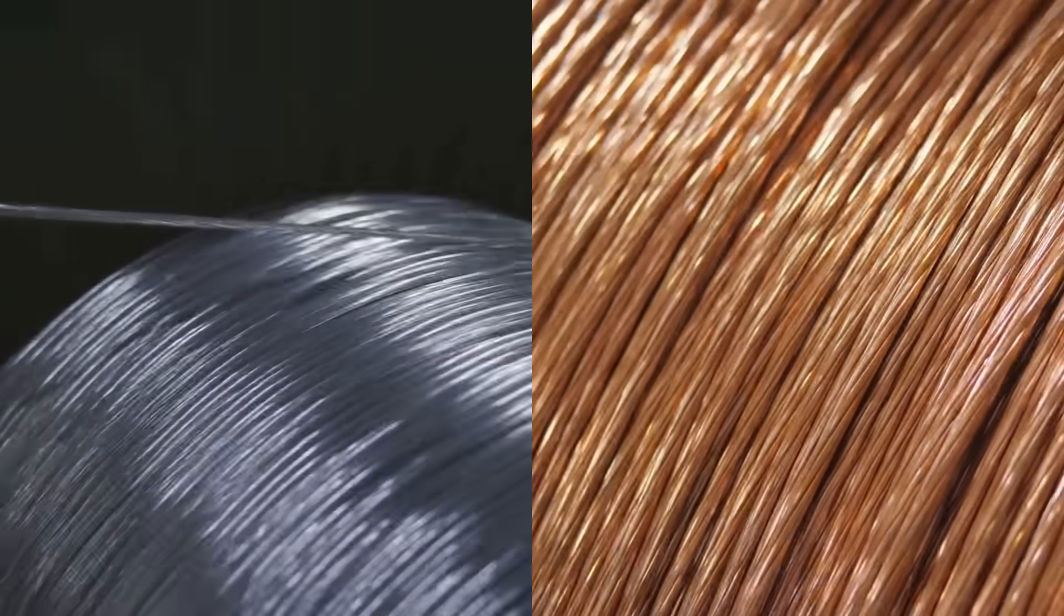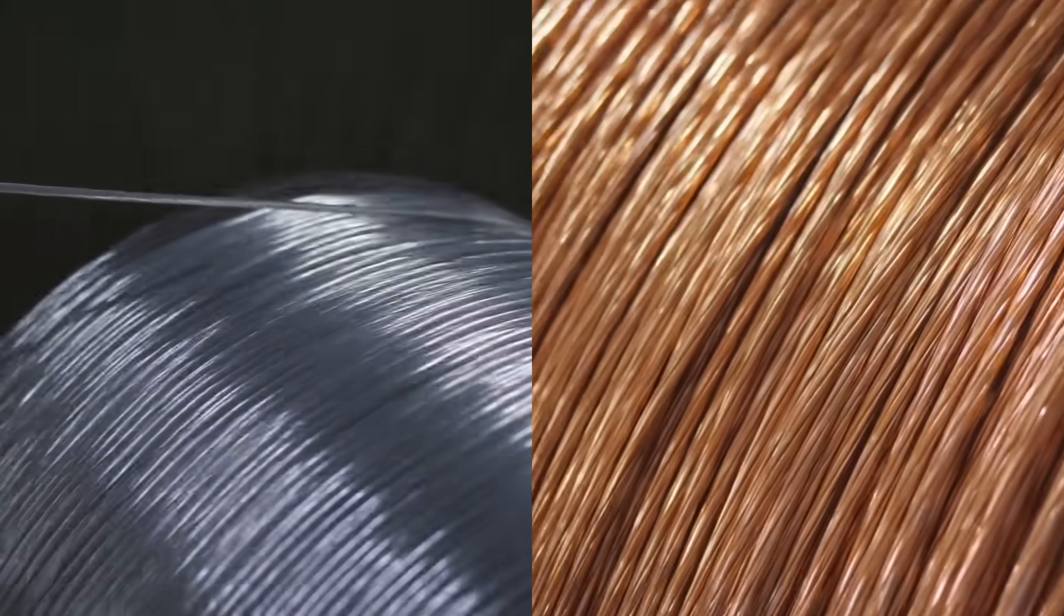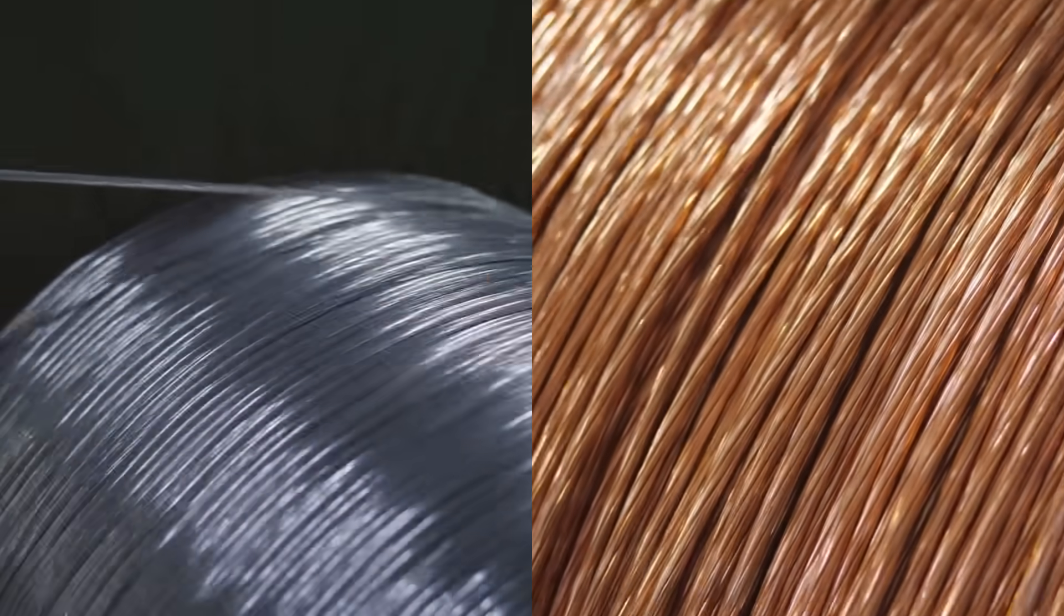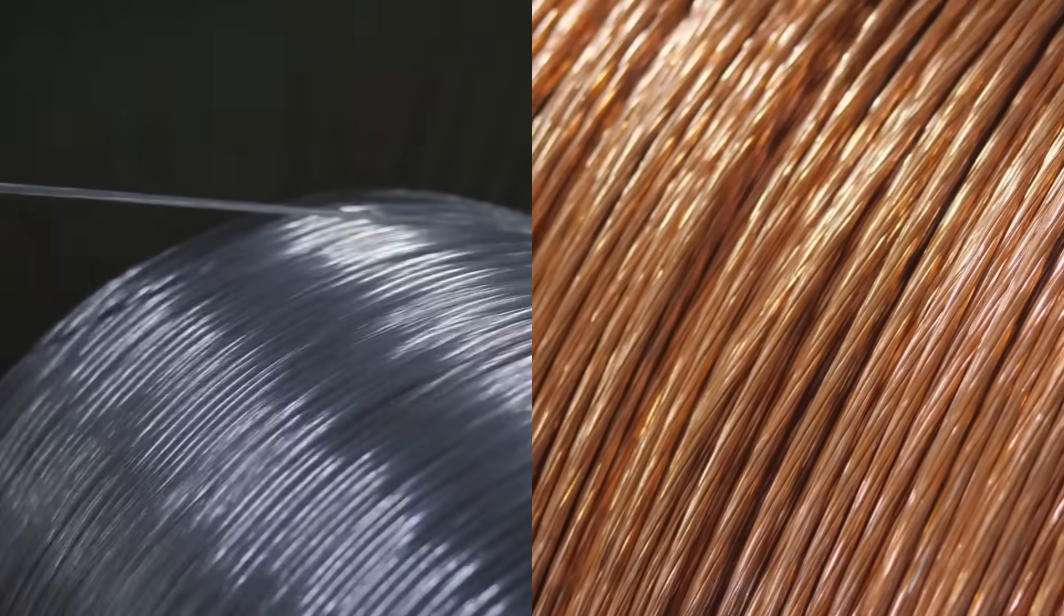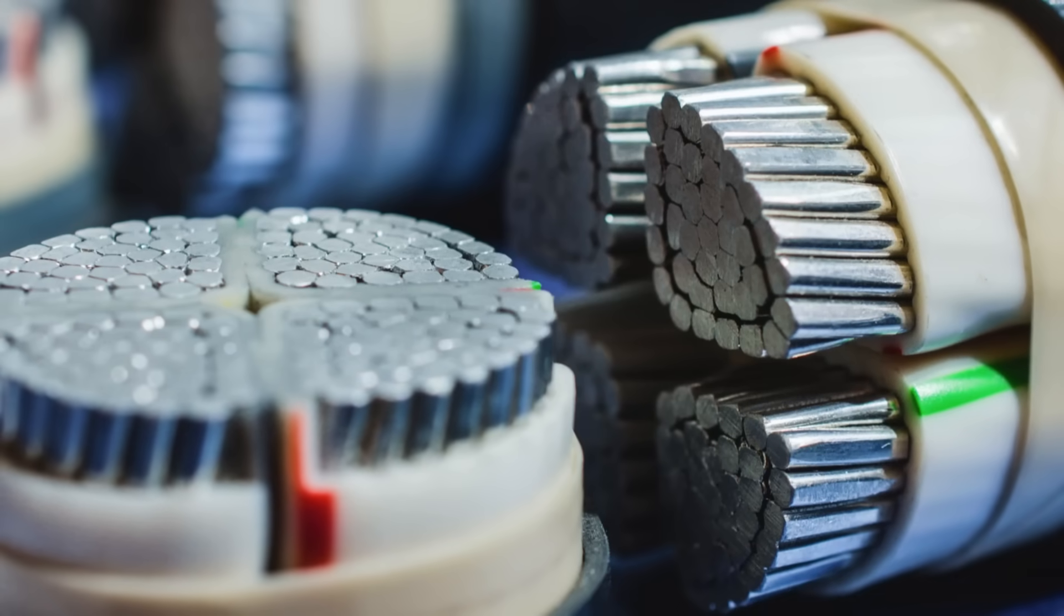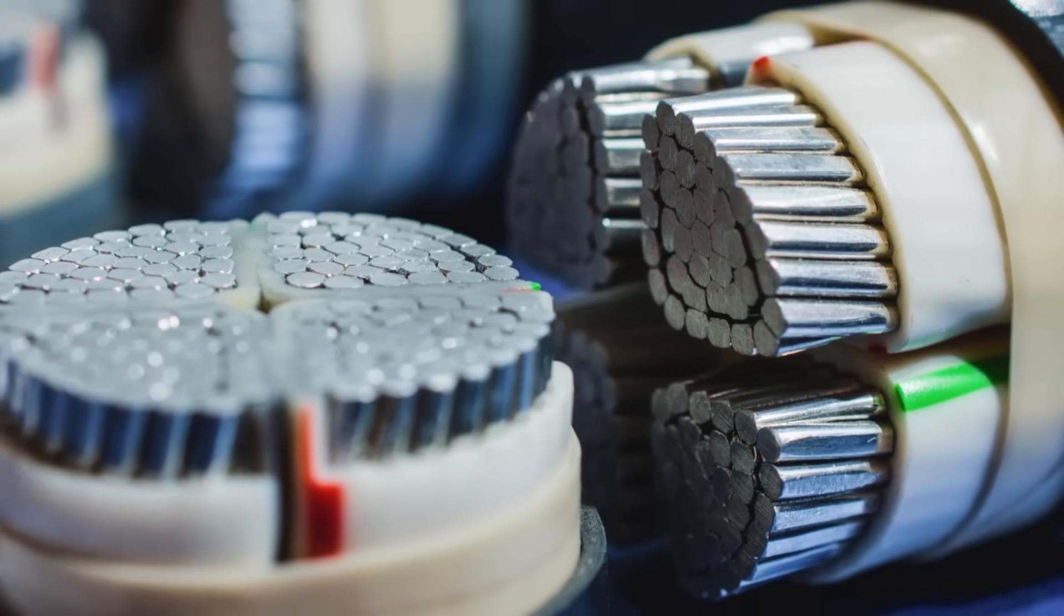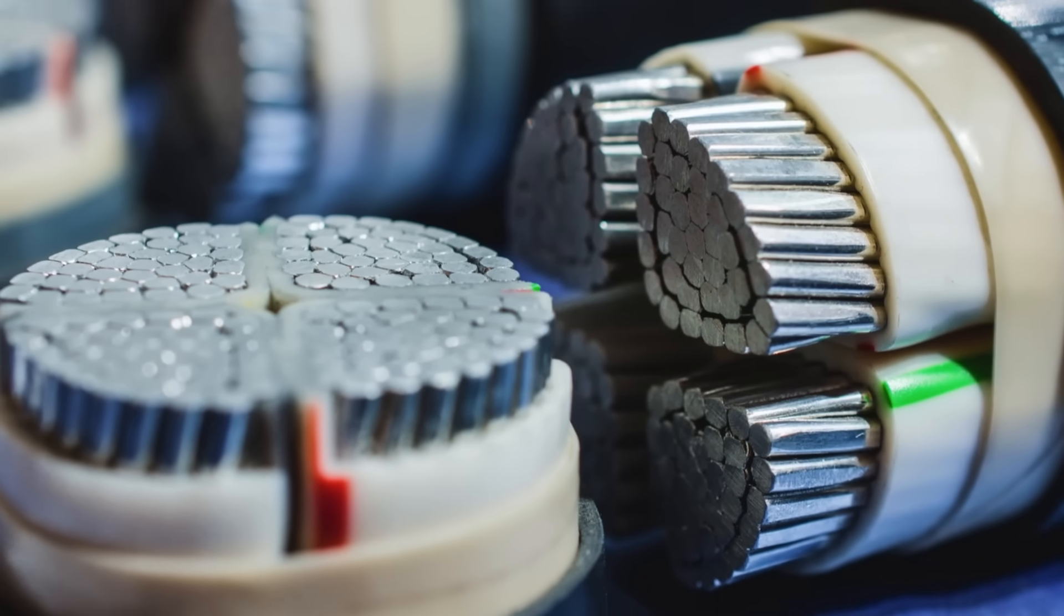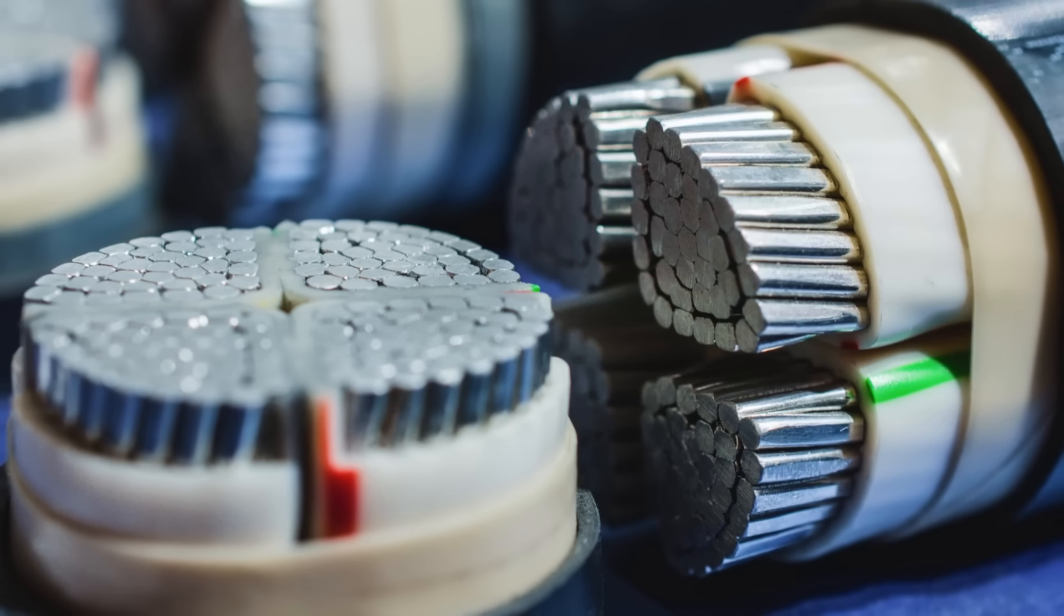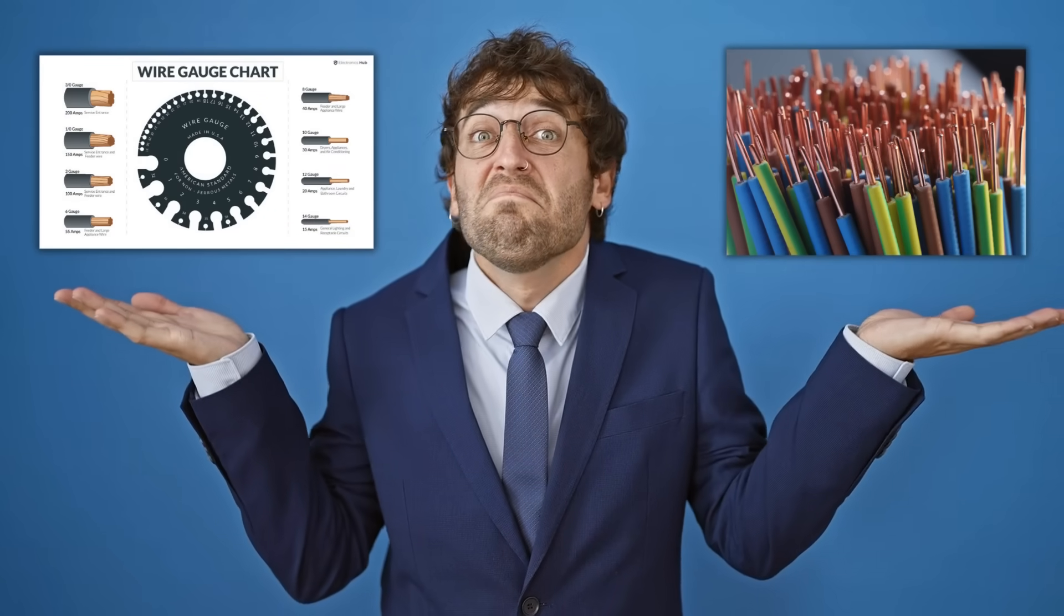This is another way current affects wire size, not just in terms of gauge but also in terms of material choice. If you're using aluminum, you have to go even thicker to get the same performance you get from copper.